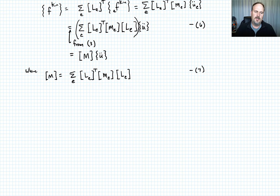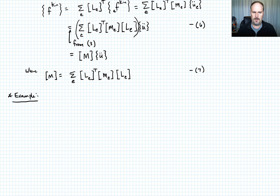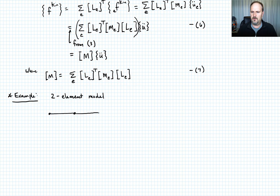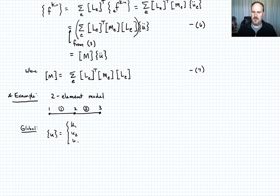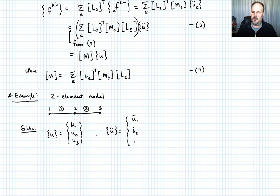Now let's do an example to see this in action. We'll consider a two-element model in 1D with two elements and nodes labeled 1, 2, and 3. The global displacement vector U looks like [U1, U2, U3], and the acceleration vector U-double-dot looks like [U1-double-dot, U2-double-dot, U3-double-dot].